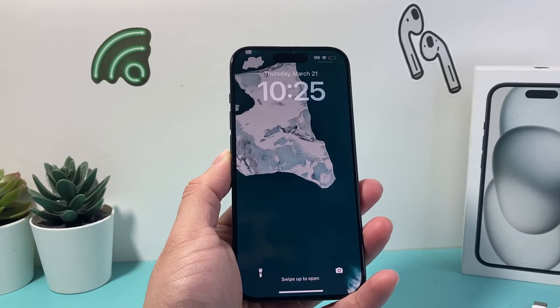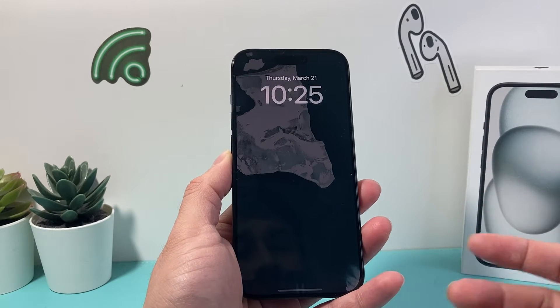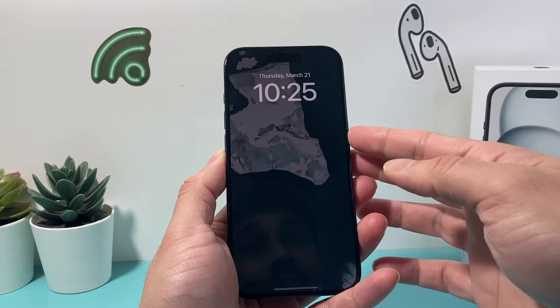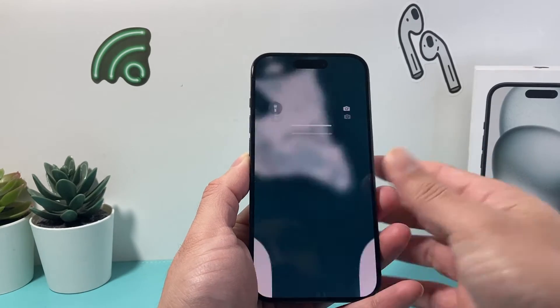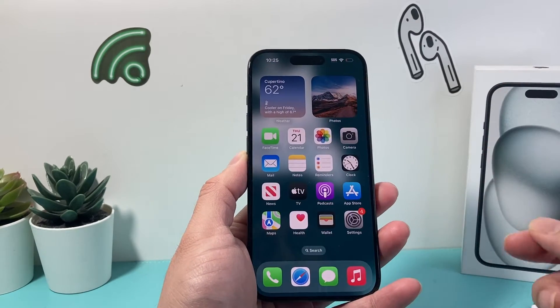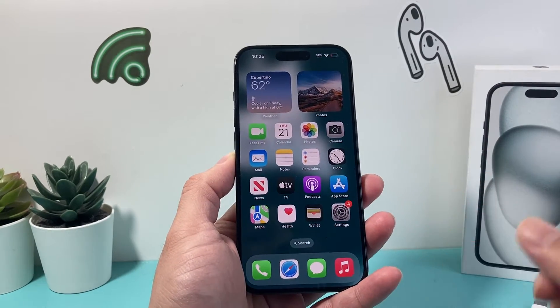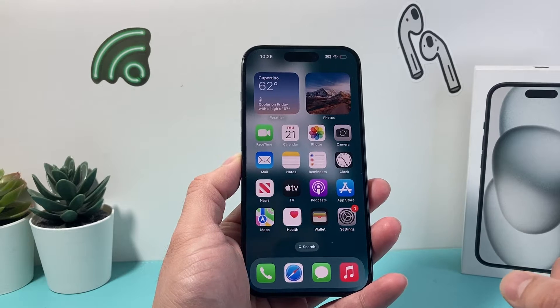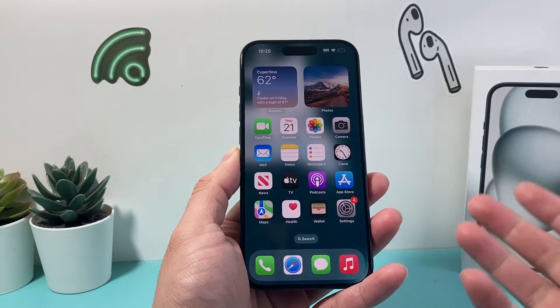Hey guys, TechMancher with a video for you guys. In today's video I'm going to show you how to turn on driving mode on your iPhone. This is something you want to do, especially if you're driving, to avoid any distraction on the road. So let's get started.